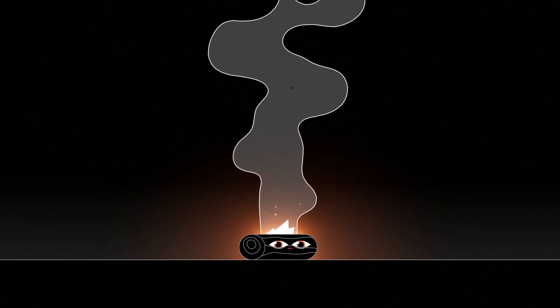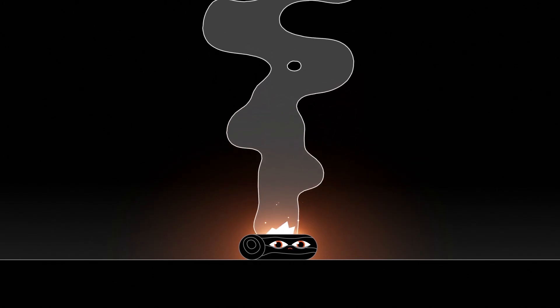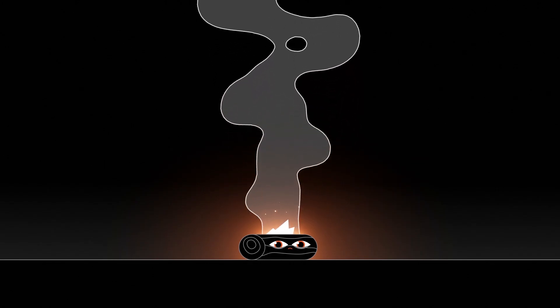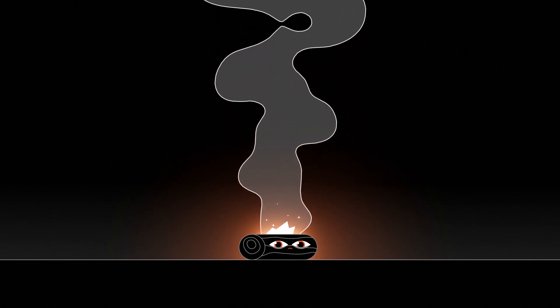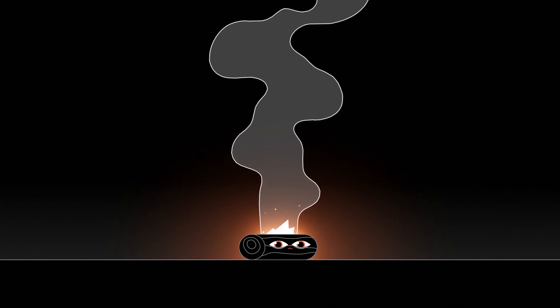In this video I'm going to show you how to create looping 2D smoke animations all in After Effects. Let's begin.